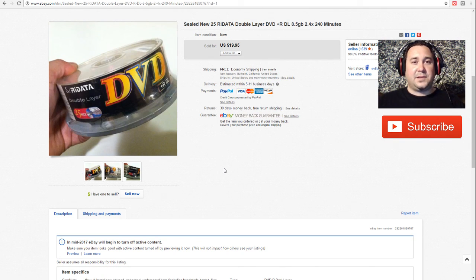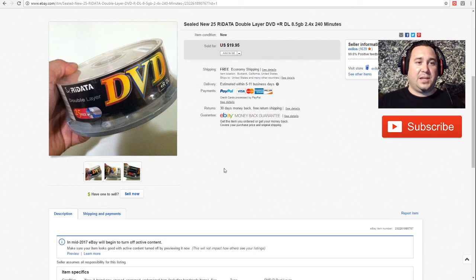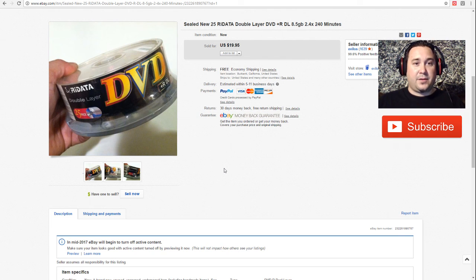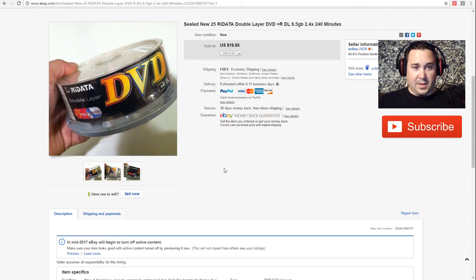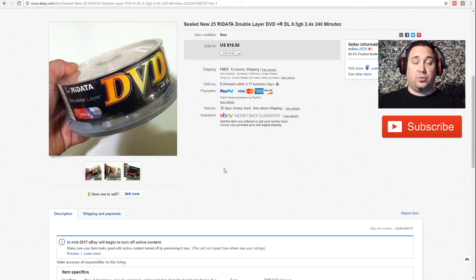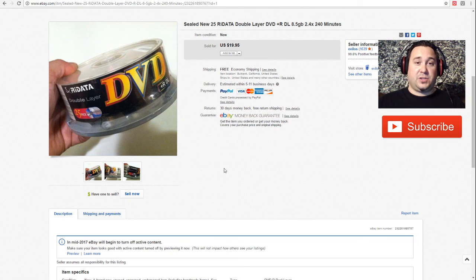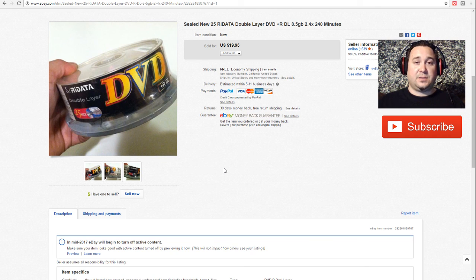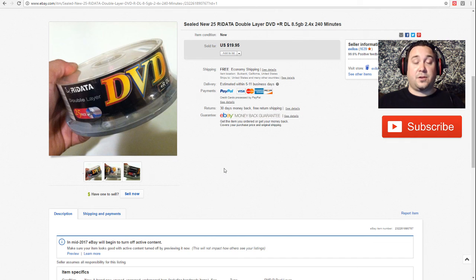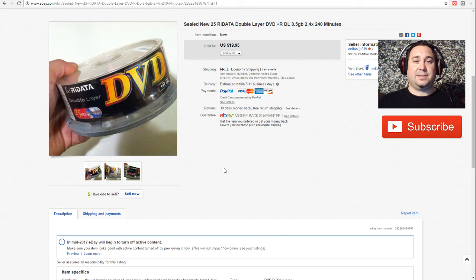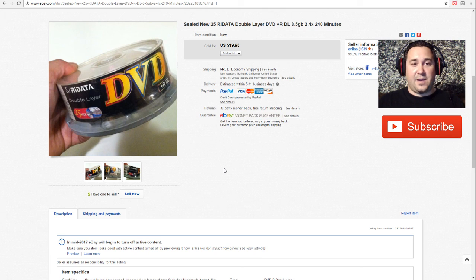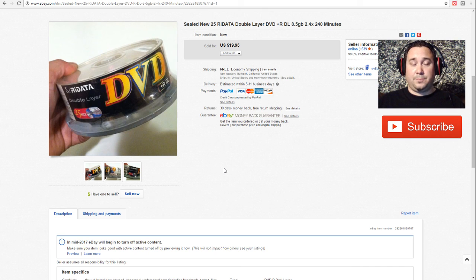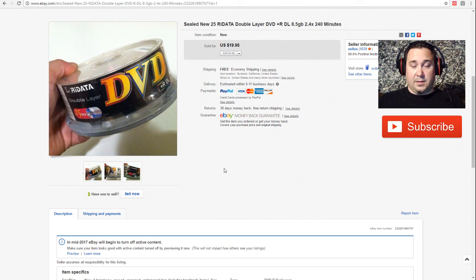Lastly we have this DVD media. This is a 25 pack and this was a double layer. This I got a huge media lot that had VHS's, DVDs, blank DVDs and all this for ten dollars on OfferUp. So I'm literally pennies into this. This sold today for $19.95. This will ship media mail.